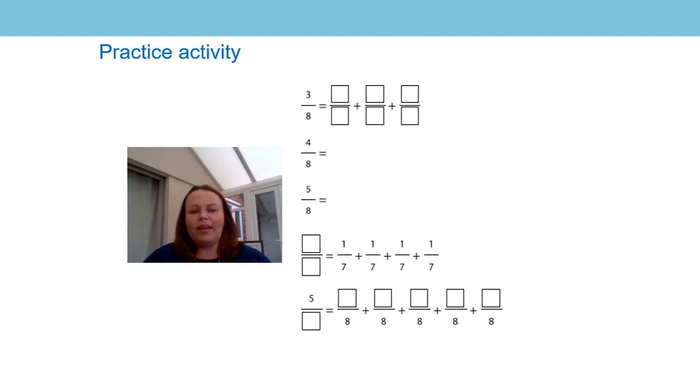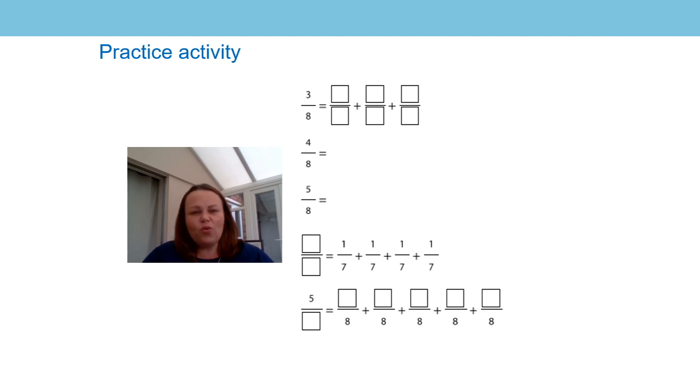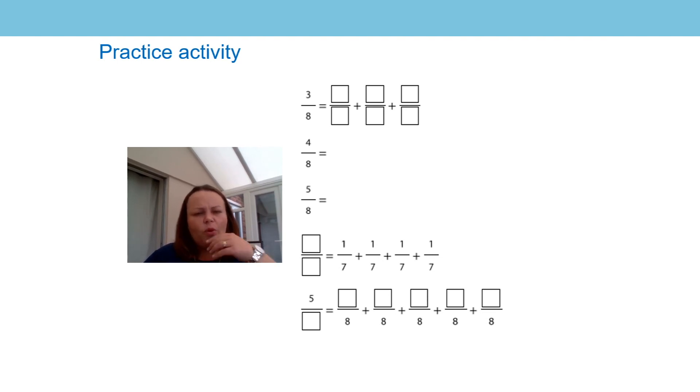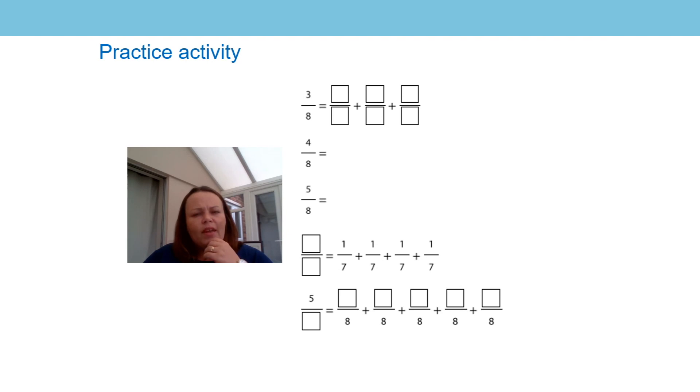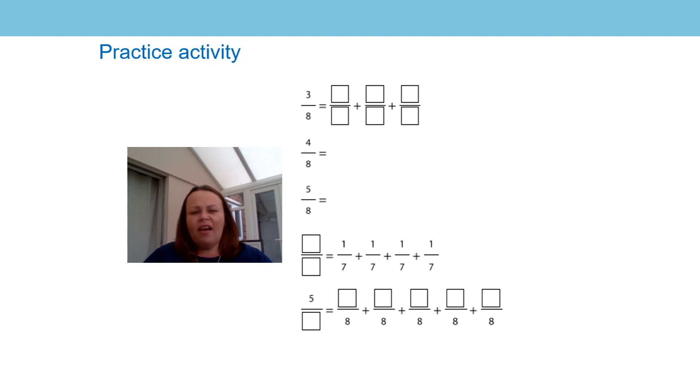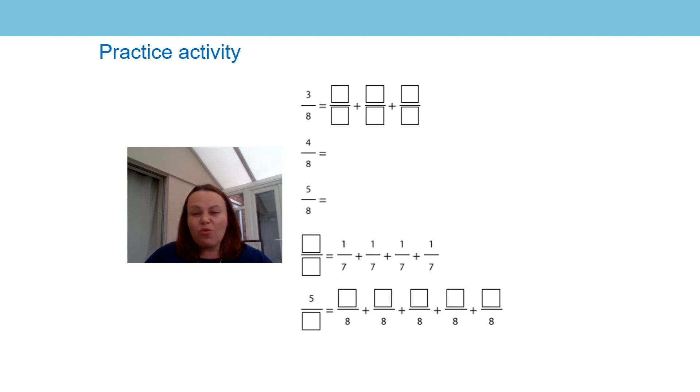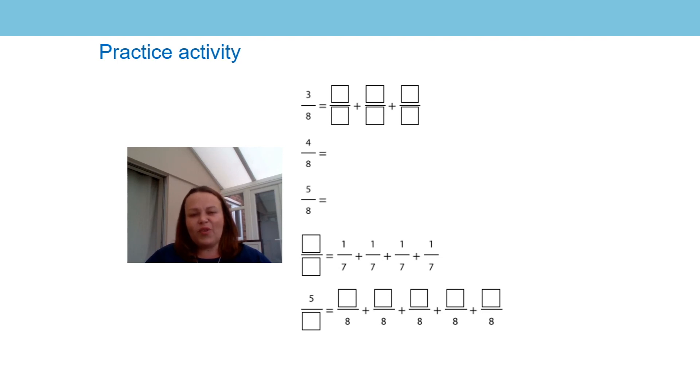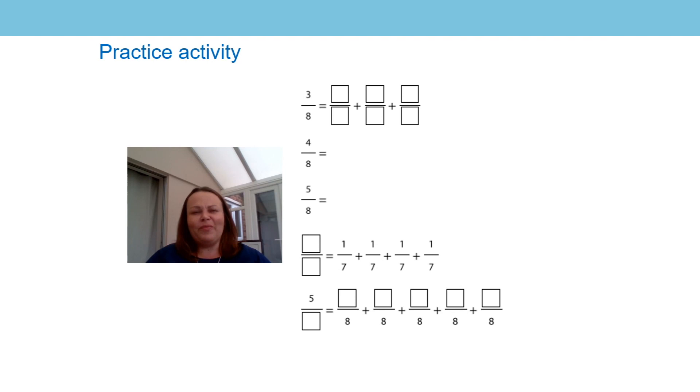And some of them, like the second question, just says four eighths is equal to. I wonder what we can put in there using our learning from the past couple of lessons. I wonder if you could write some fractions that add up to four eighths, just in the way we've been doing. And also for five eighths. And then this question changes a little bit. Watch out for the symbols. That equal sign and the position of it is really important. And the last one as well. I think that will give your brain a good workout. And then one more question to come to make your brain grow even bigger.